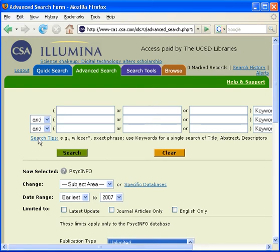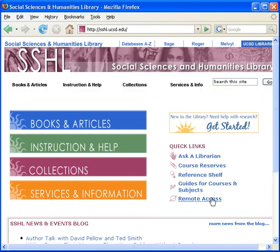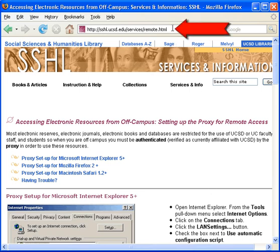Instructions for remote access are available from the SSHL homepage. Look under Quick Links, the Remote Access link. Or, the direct web address is sshl.ucsd.edu/services/remote.html.